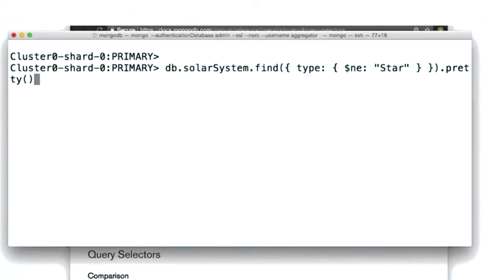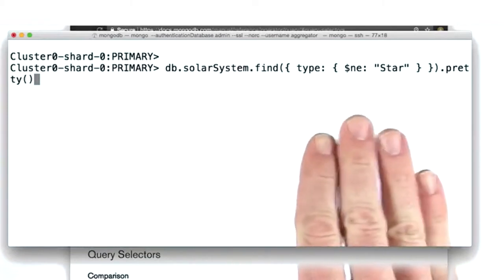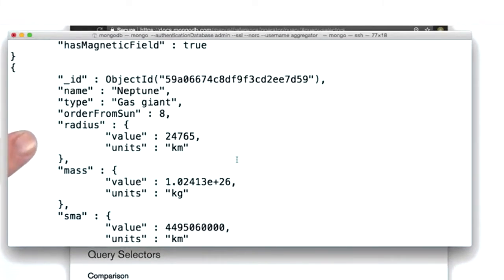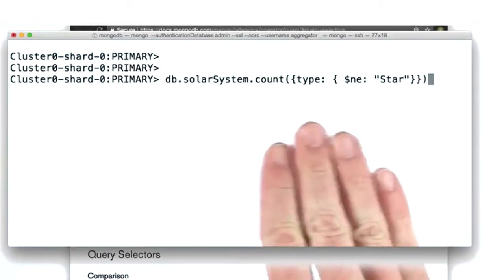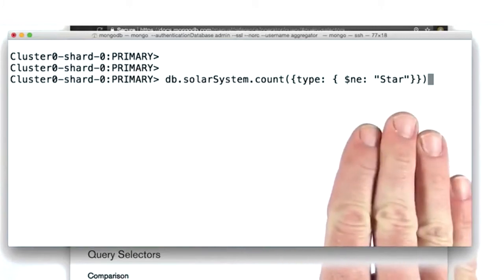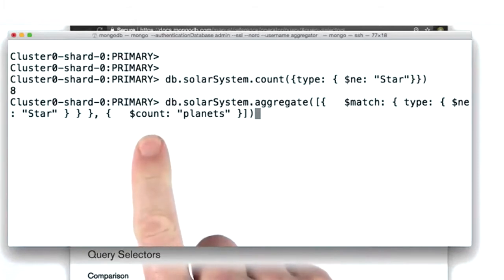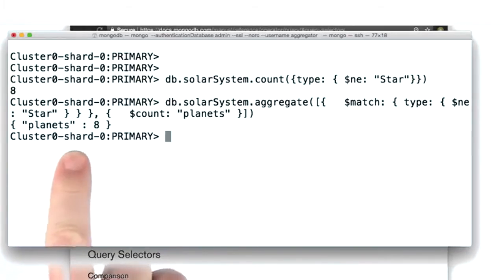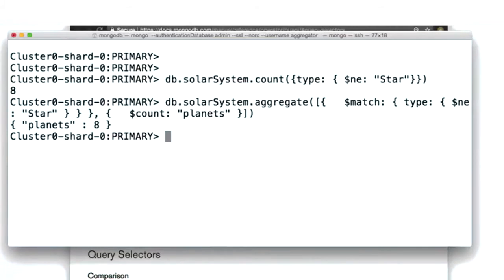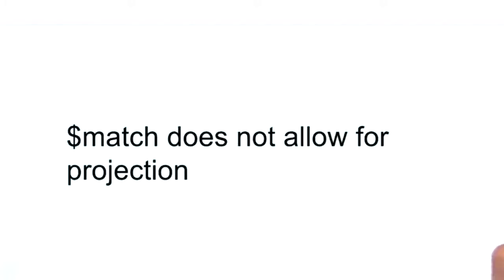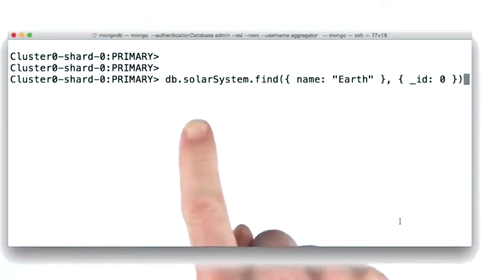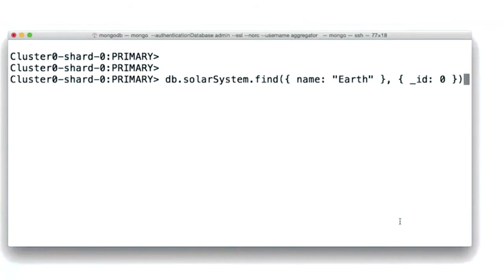To show that match uses MongoDB query syntax, let's use find to see if we get identical results — and indeed we do. Let's count the number of documents with types that don't equal 'star' — it should be eight. And using the count utility stage, we can see that eight documents pass through our aggregation. Lastly, match does not have any mechanism for projection. With find, we can project out the underscore ID field, but with match we'll soon learn about a powerful stage that lets us do this and much more.